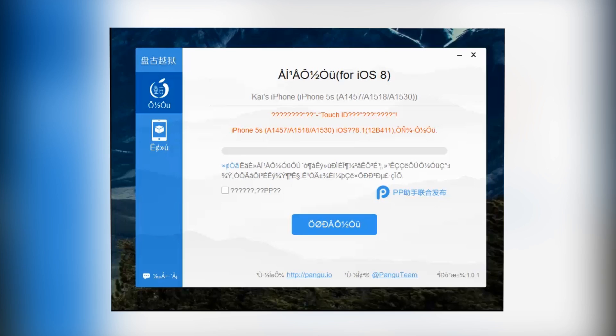What we want to do is, once you've opened up the Pangu app — and I will leave a link down below in the description to go and download Pangu — download that, open the app up, and then plug your device in. You've got to make sure you do it in that order because it wouldn't work for me unless I did.